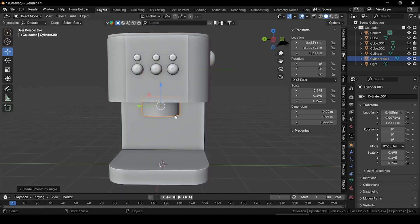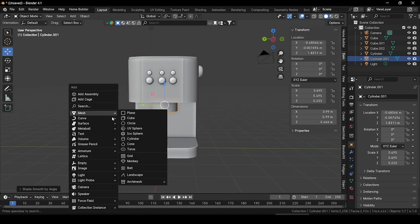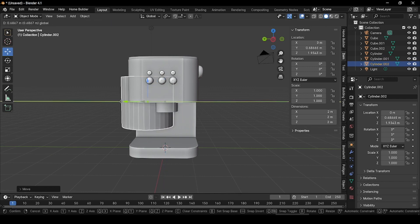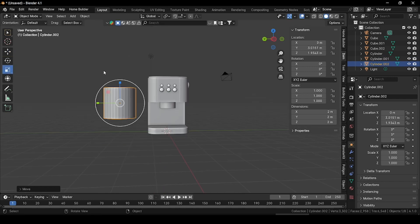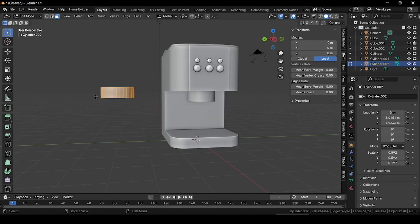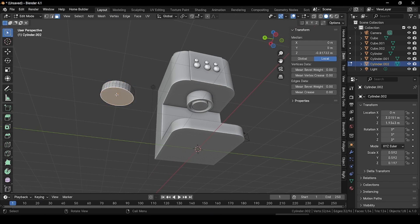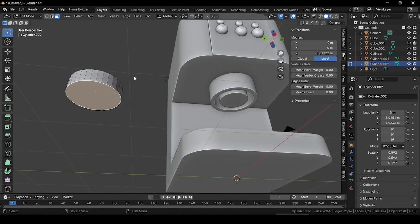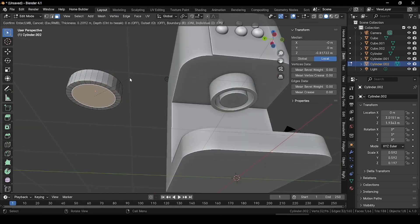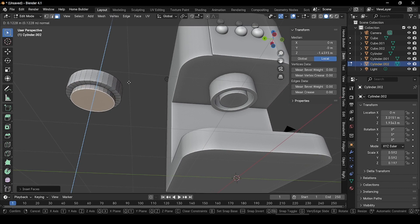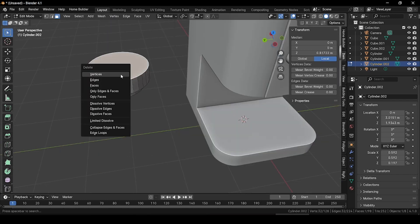Now let's create another part for the middle section. Press Shift+A and add another cylinder. Grab it upside and then outside. Select the scale tool and scale it along Z, then press S and scale it down. Scale along Z a bit more. Select the downward face, press I to inset it and grab it outside. Now select the upward face, press X and delete it.